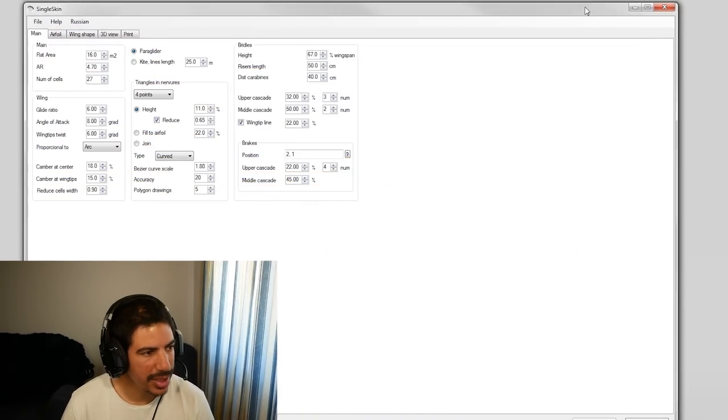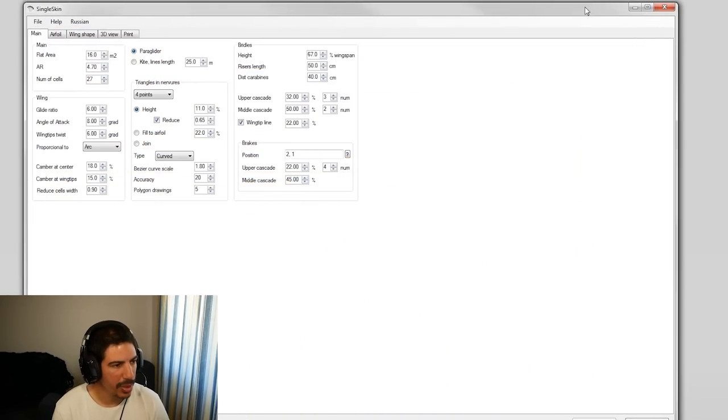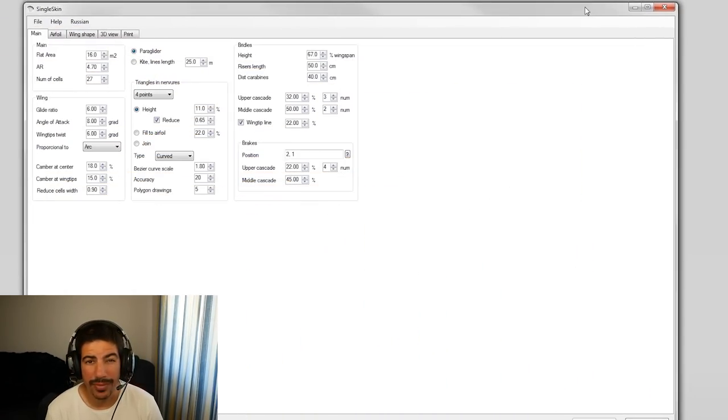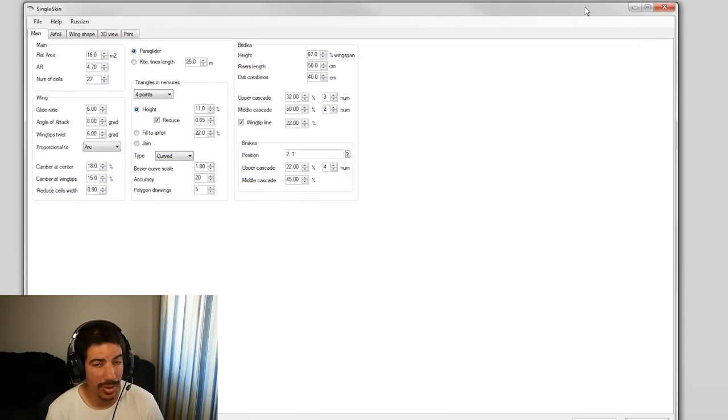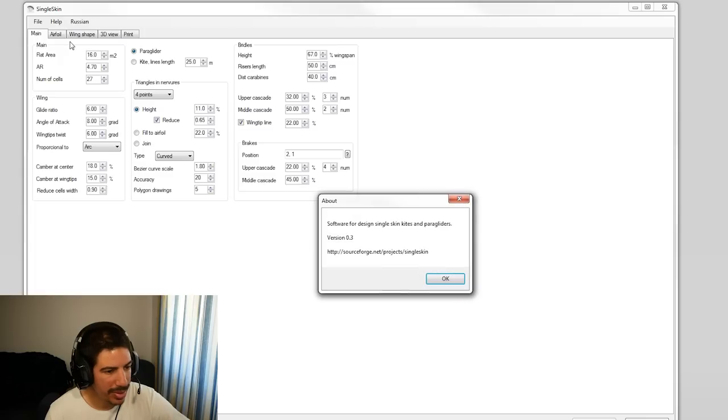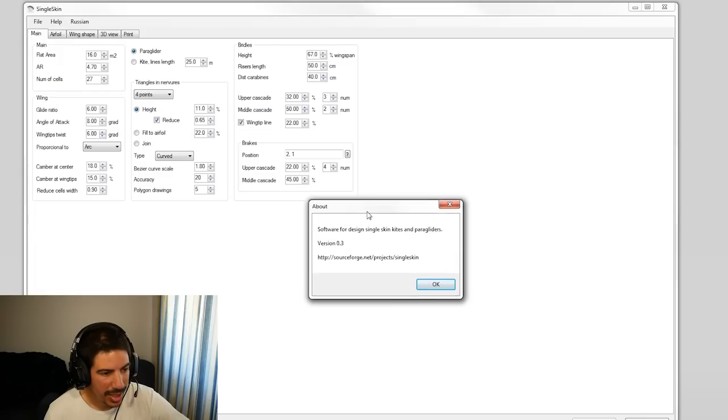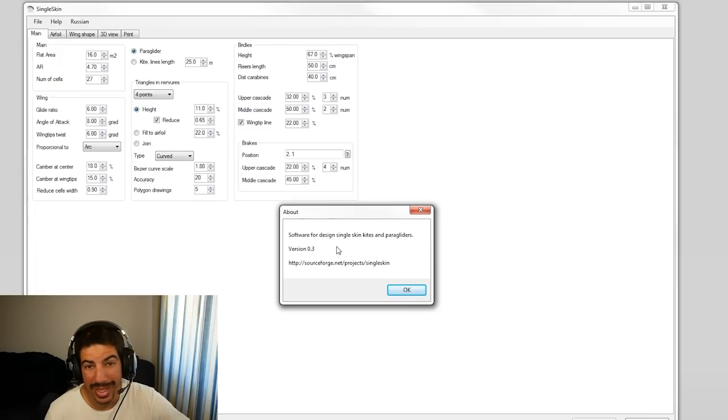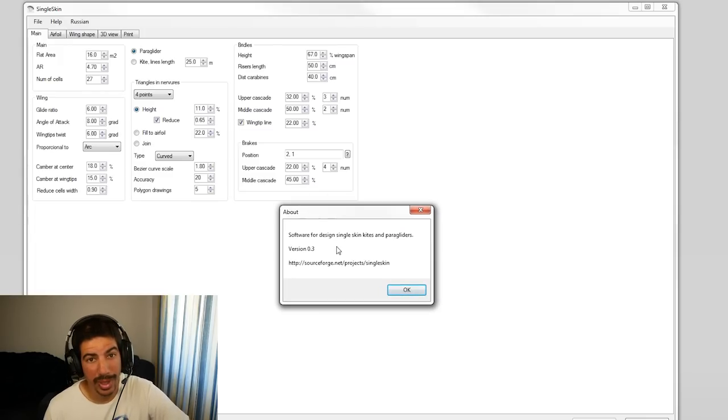So I thought I'd go into CAD, computer aided design. That's why I have my gaming setup, because I want to show you something on the screen. I've downloaded a program called Single Skin version 0.3, so it is probably a work in progress.